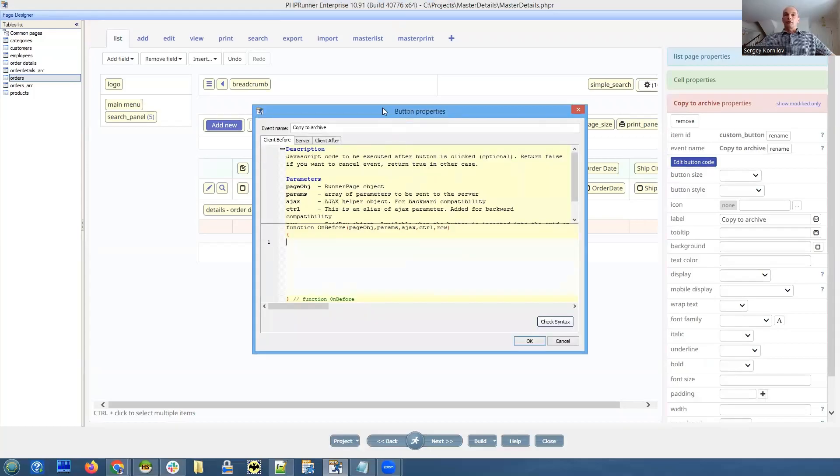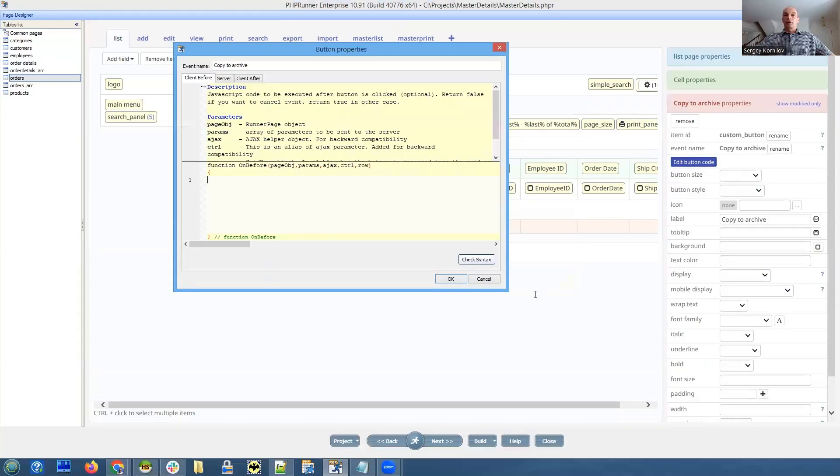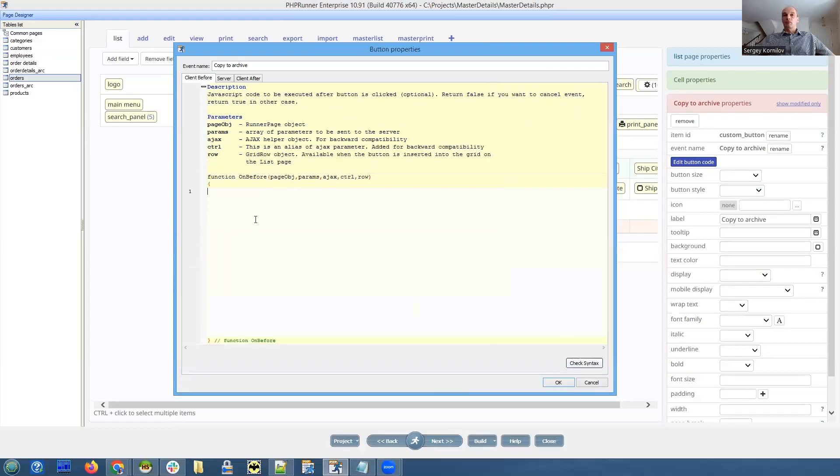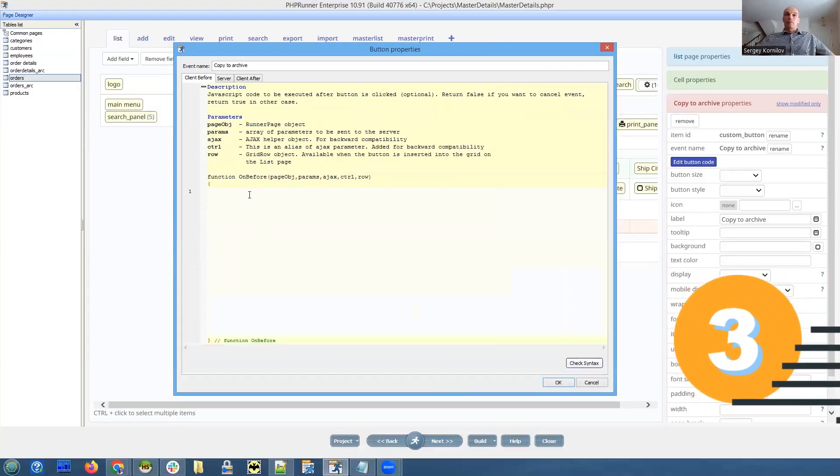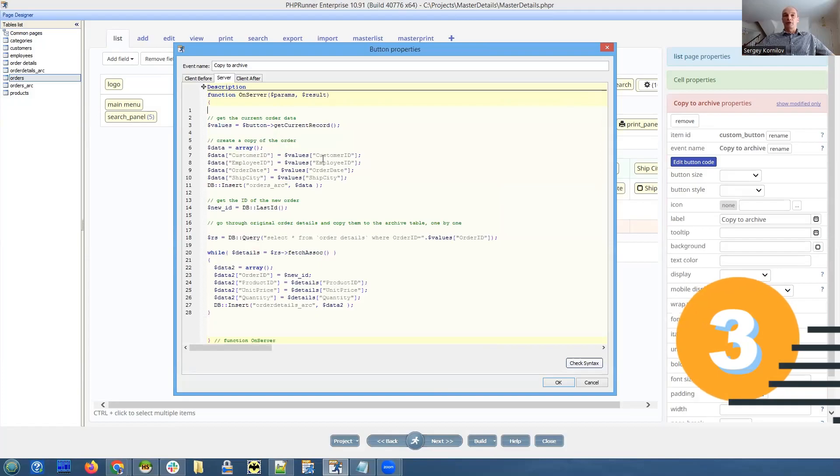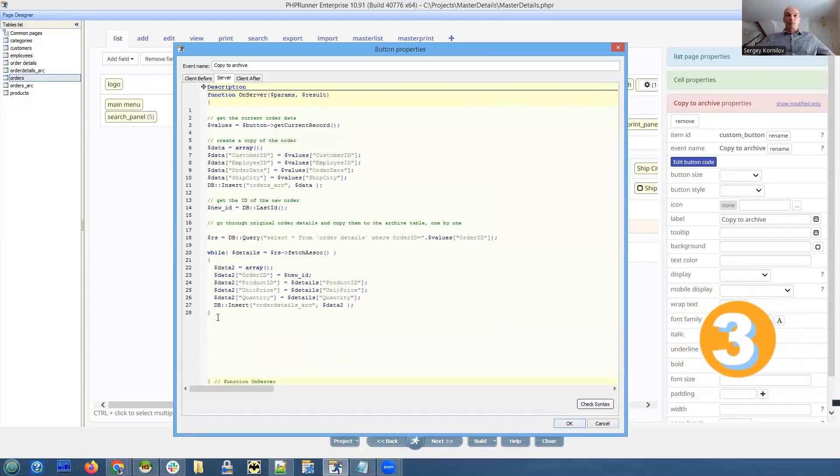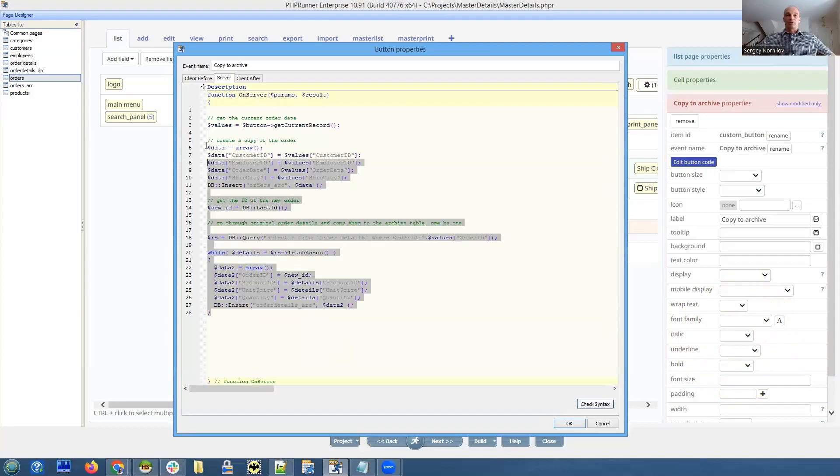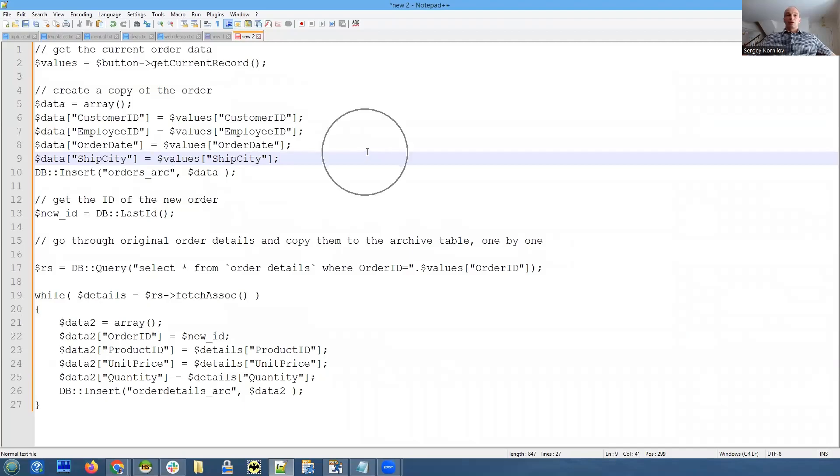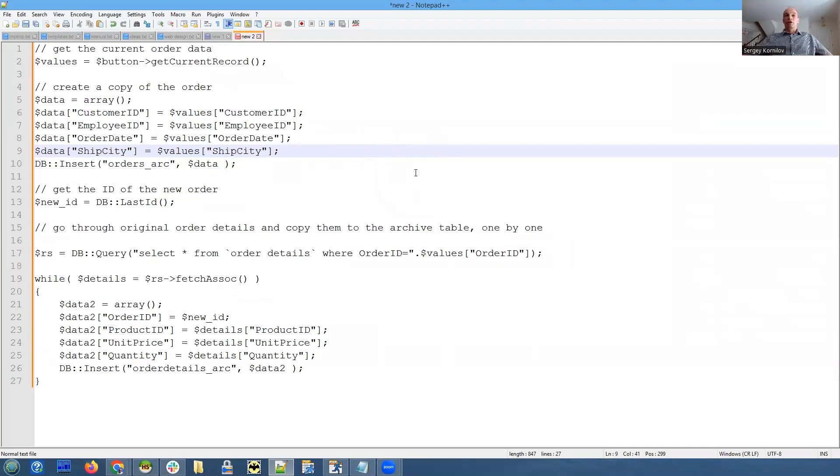Edit - there is nothing in the client before event. On server event, this is where magic happens. Let me copy it to notepad so you can see it better. This is what we do in this event.